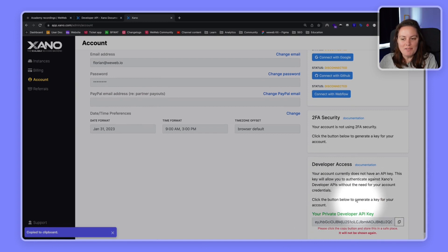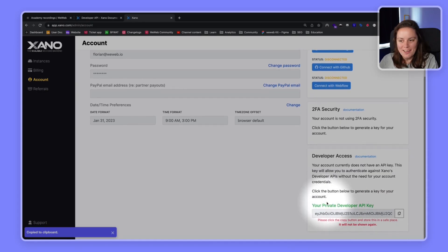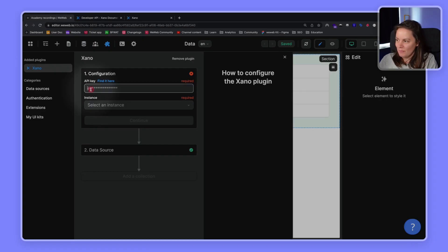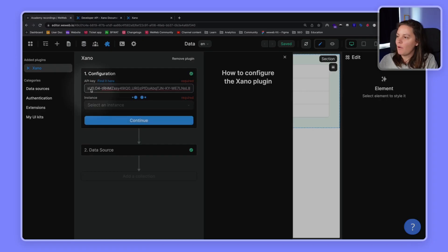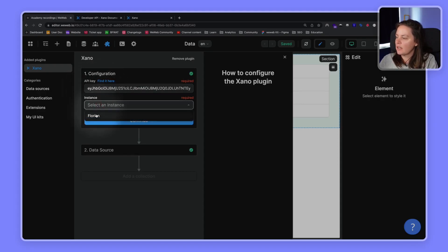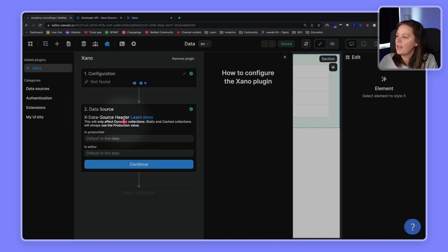In my case, after recording this video, I will revoke it because I'm currently sharing it in public with you. But remember to revoke your API keys if you ever do build-in public stuff. Once you've added your API key, you can select your Xano instance. In this case, I'm borrowing Florian's. And click on Continue.